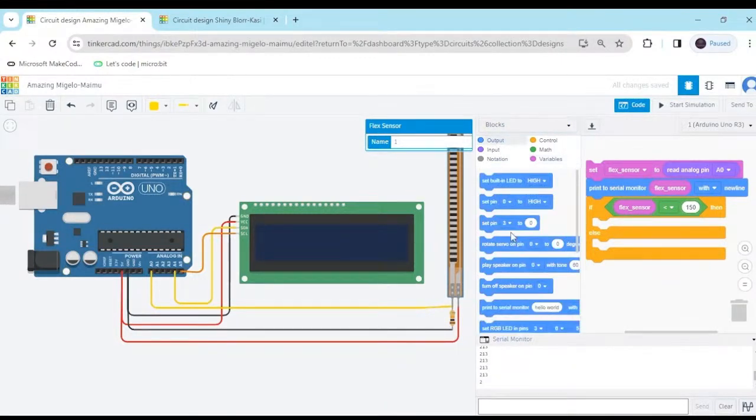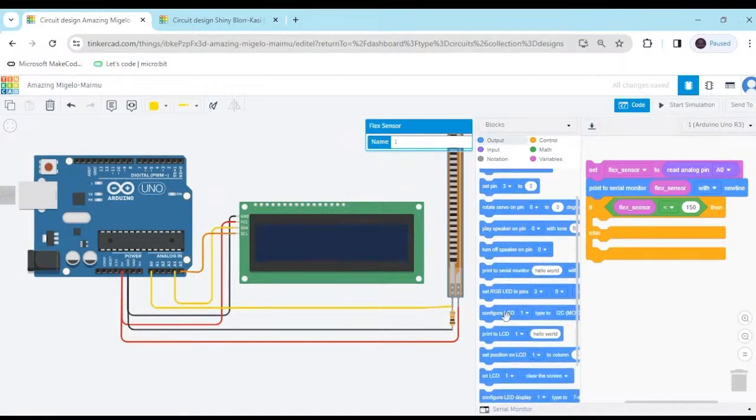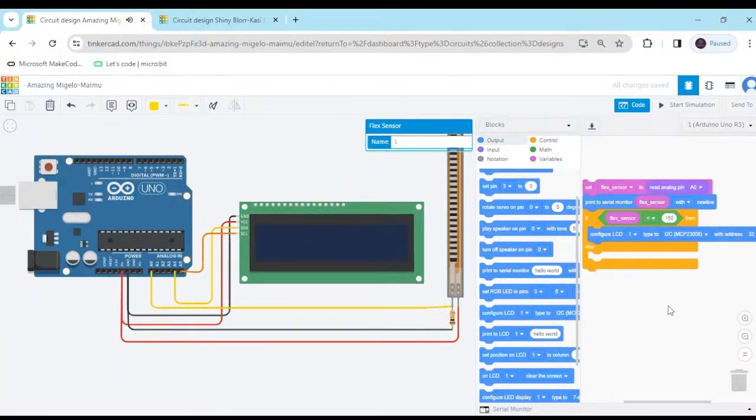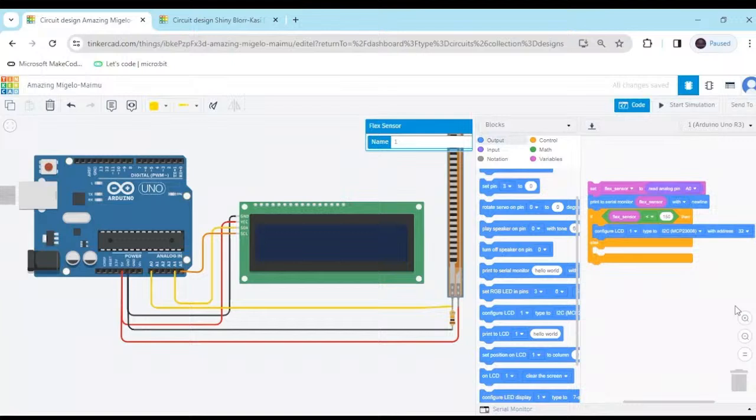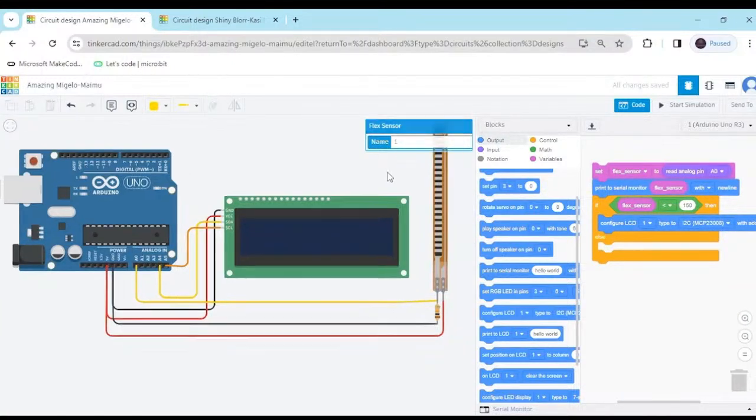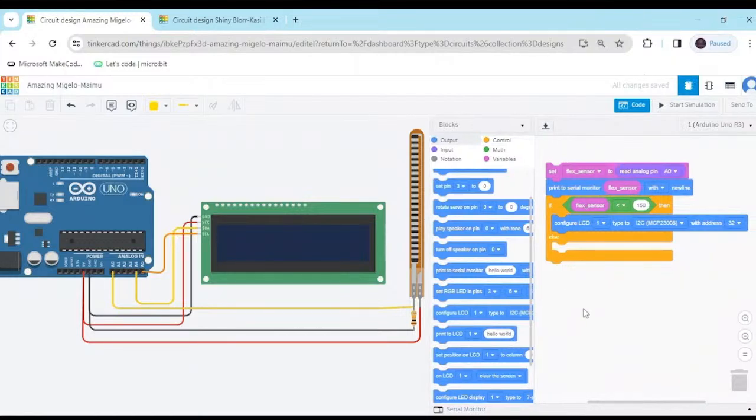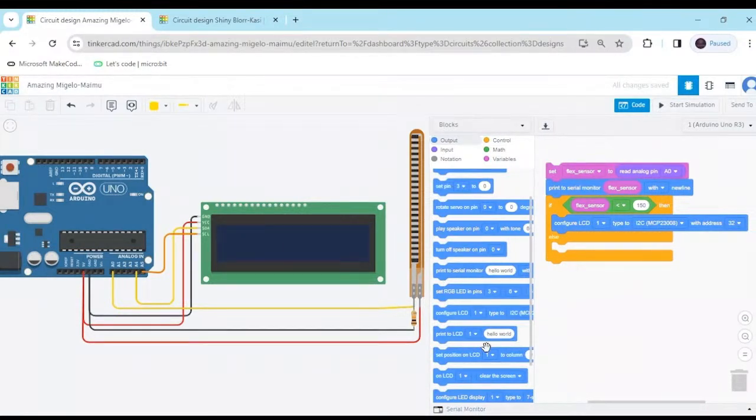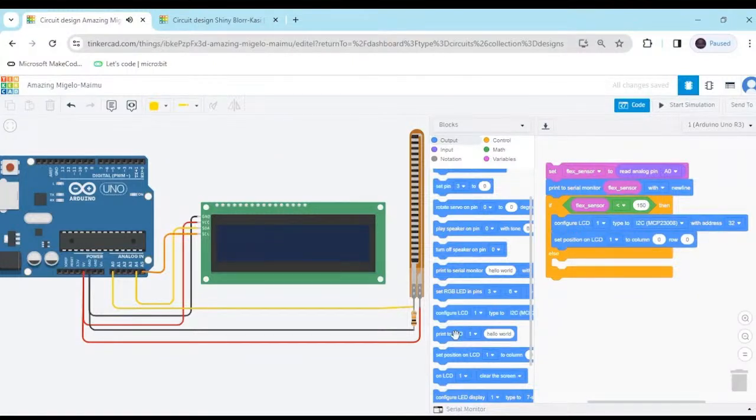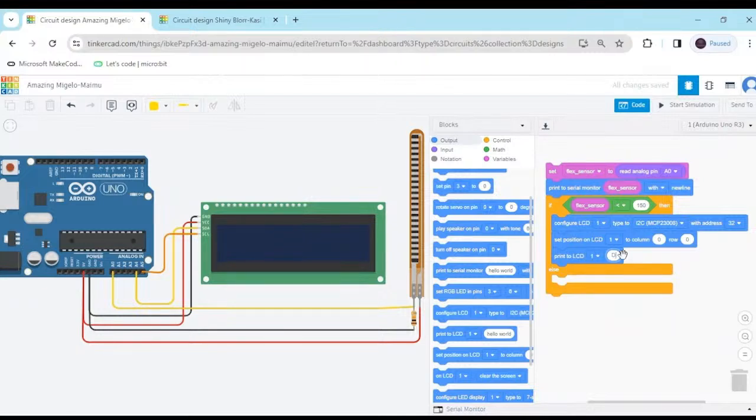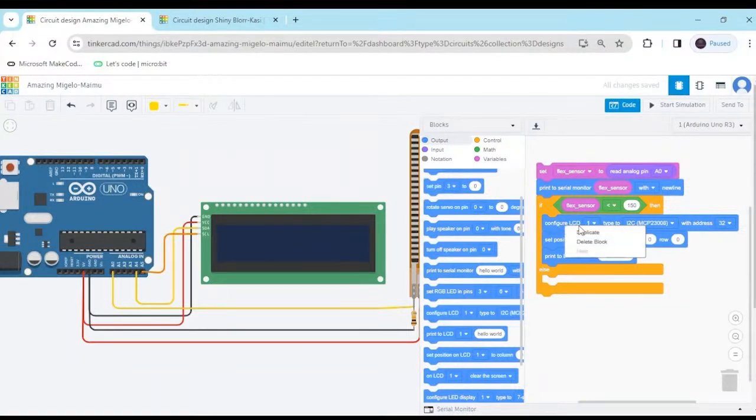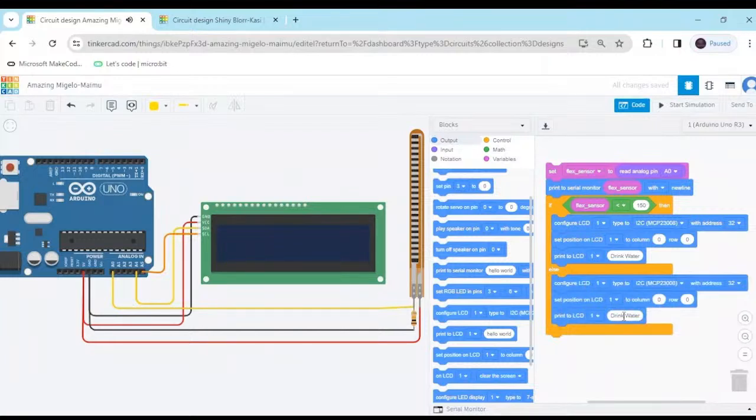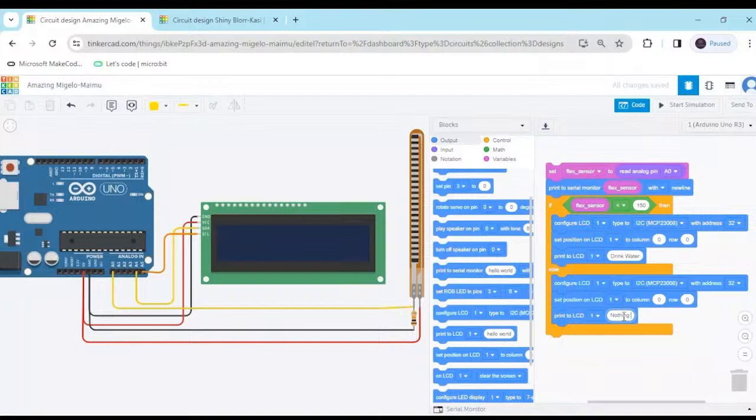I go to the output block. Scroll down for the serial monitor. And set configuration block. Then go to the configuration, then go to the set position block. And after that, you have to print on the LCD. We have to print on LCD drink water. Now click here and duplicate this. And put it here. You have to write nothing. And give the space.